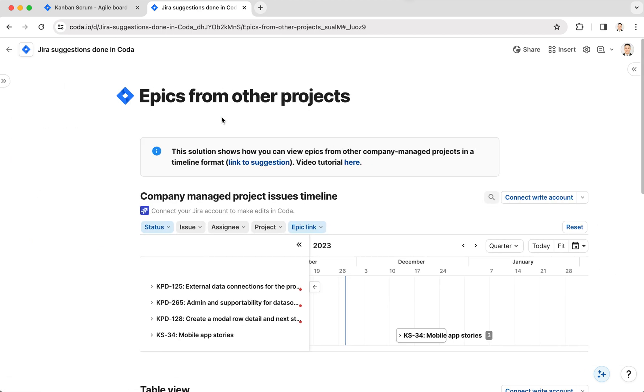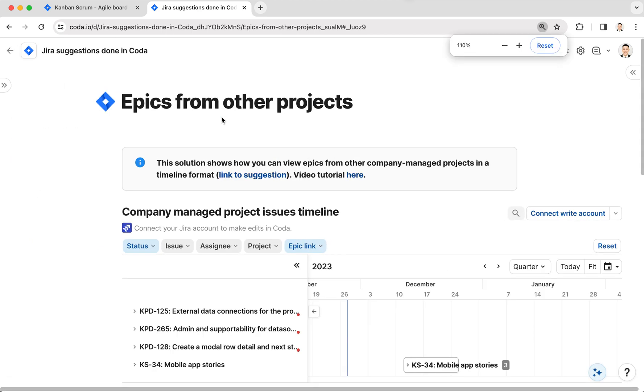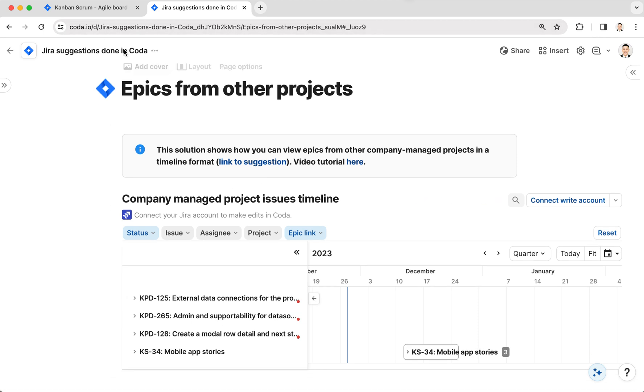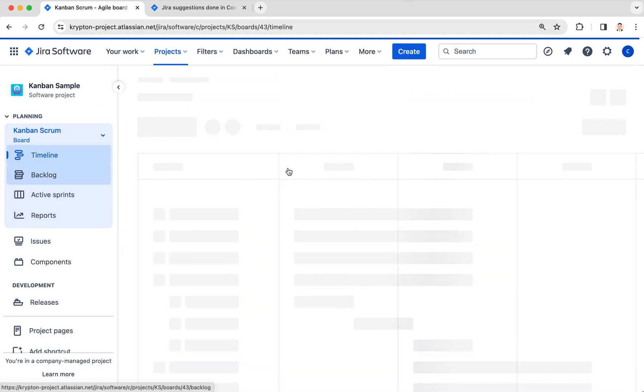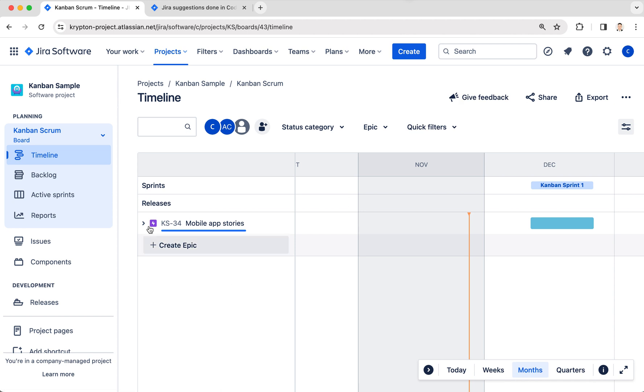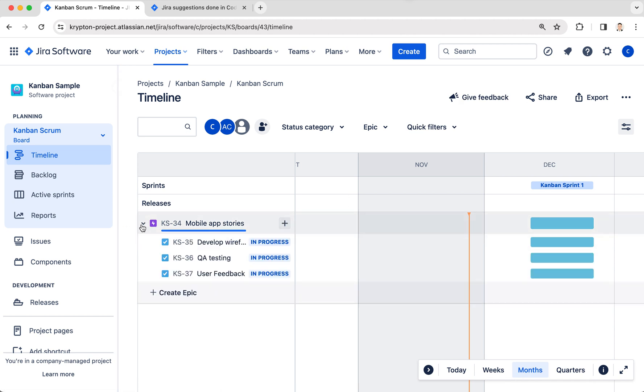up here. This is essentially the same view as the timeline view. Here I click on Timeline in the Kanban Sample project. You'll notice I have this Mobile App Stories epic with three tasks.